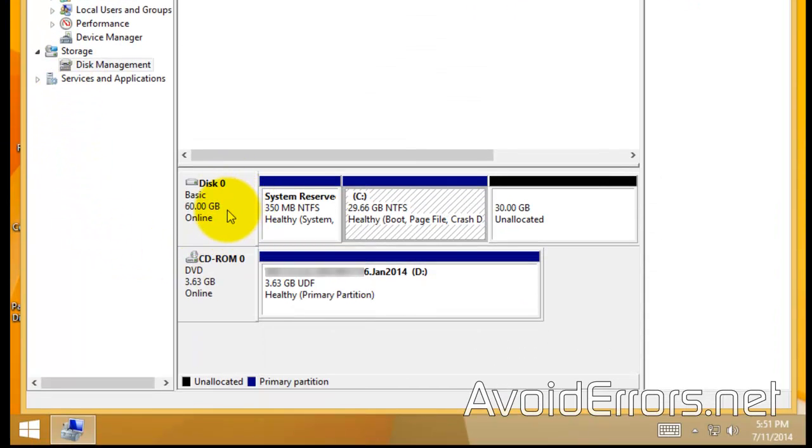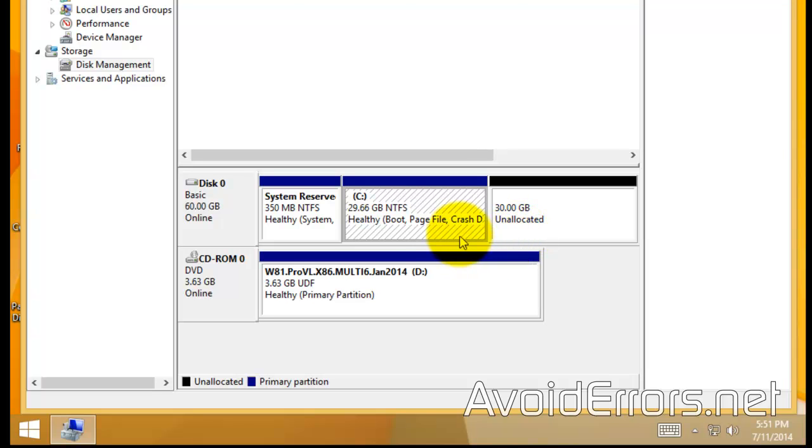Now, notice that partition that says 30 gig unallocated, that's because we didn't checkmark use all available space when we were copying the operating system.